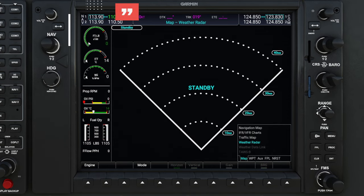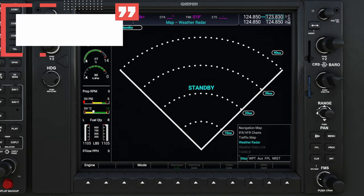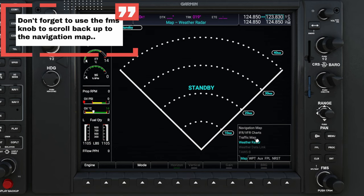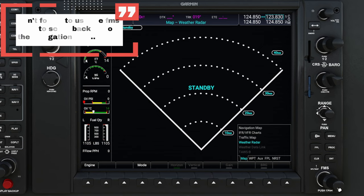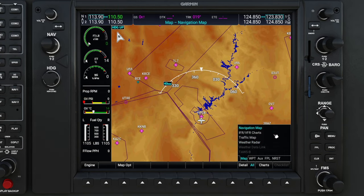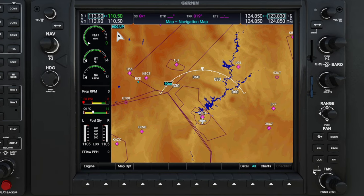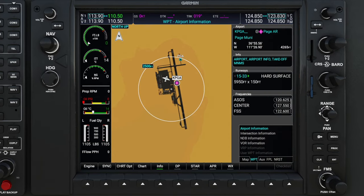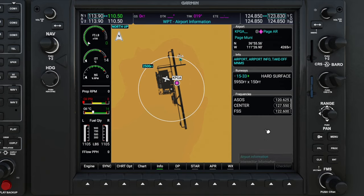Now that we're finished up in the weather radar submenu, keep in mind that if you want to get the navigation map back up, you must use the inner knob to scroll back up to your navigation map. Now we can use the outer FMS knob to scroll over to the next menu, which is the waypoint menu, and we're going to take a look at the airport information submenu.